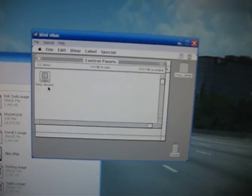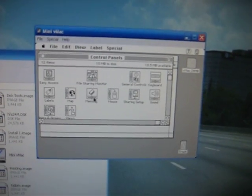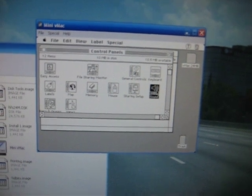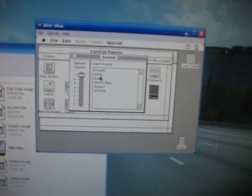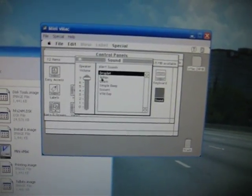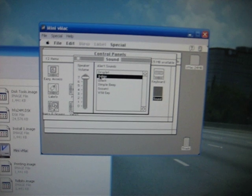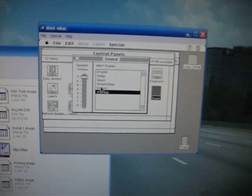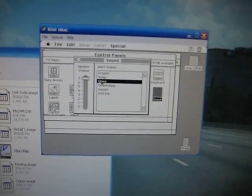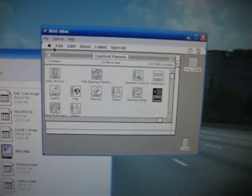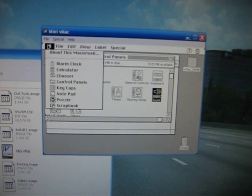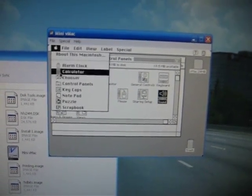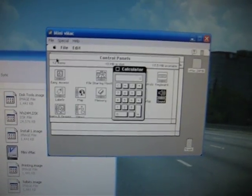The old OS 7 control panel. There's some of the sounds. Calculator.